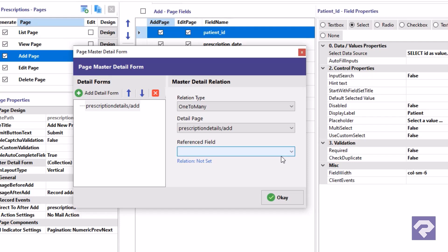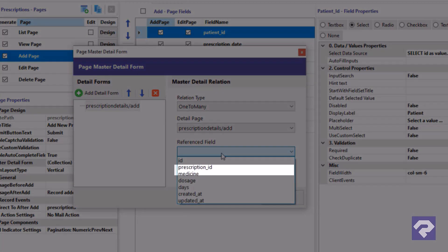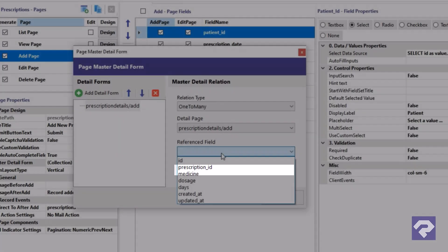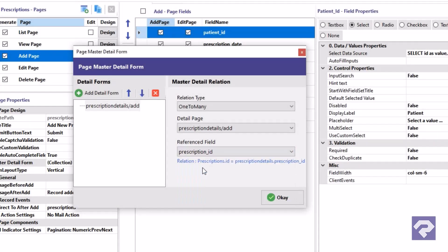In our case, the prescription ID field in the prescription details table is a foreign key referencing the ID field in the prescriptions table. So we'll select prescription ID from the reference field dropdown.